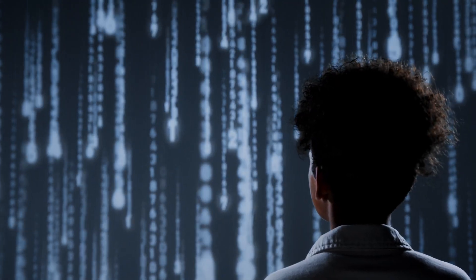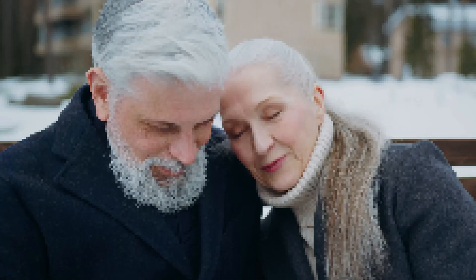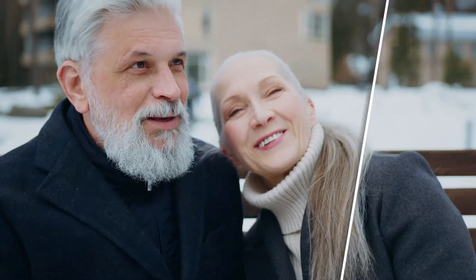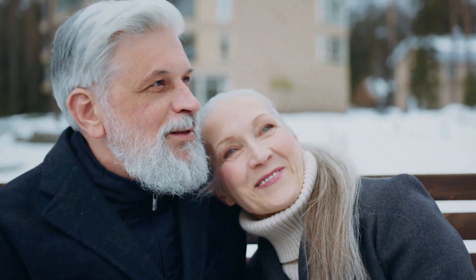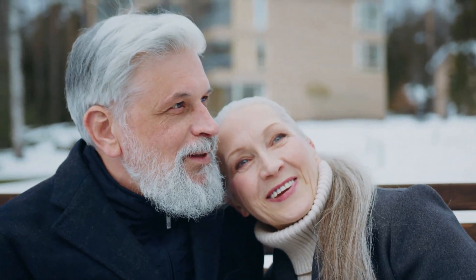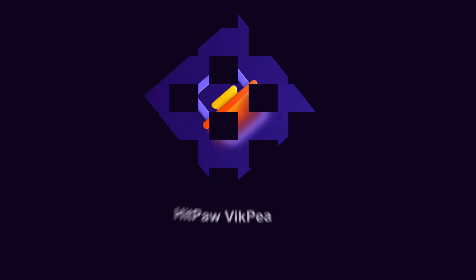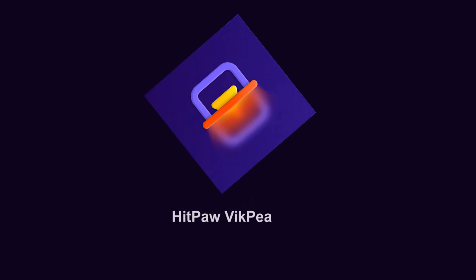Before we get into the list, let me show you one AI tool that really stands out when it comes to video enhancement. It's called HitPaw VicP.